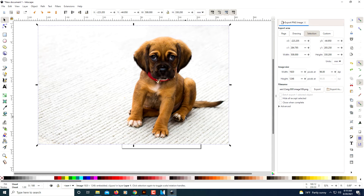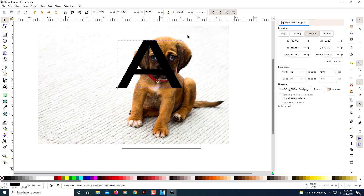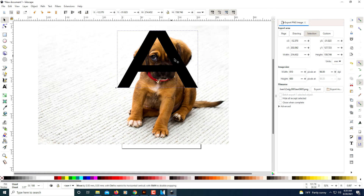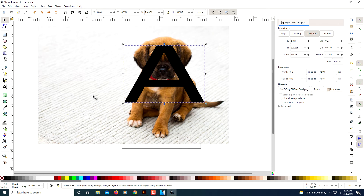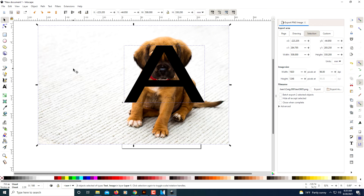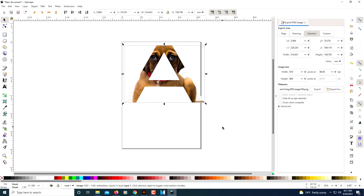I'm going to press Ctrl+Z a couple more times to undo. You can even do that with text. I'll click on the text tool and increase my font size, then move the text right over the image. I'll hold down Shift and select my picture in the background, go to Set Clip, and there we go.